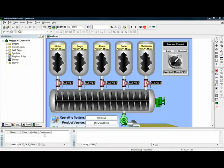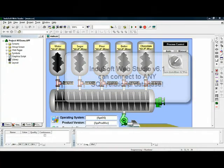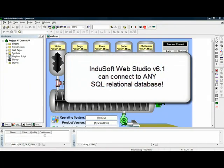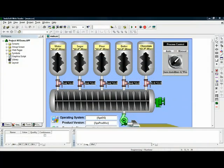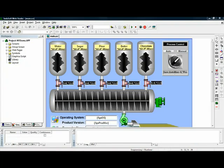InduSoft Web Studio, which is a full HMI and SCADA development and runtime package, can connect to any SQL relational database. It does not have to be an Access database. It can be Microsoft SQL Server, MySQL, Oracle, Sybase, FoxPro, any SQL relational database as well as Access or even Microsoft Excel.